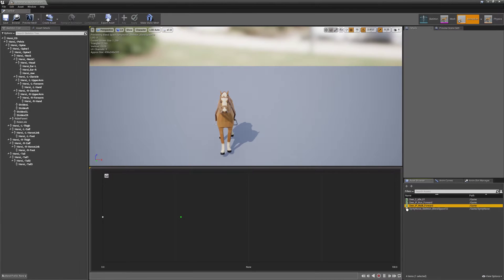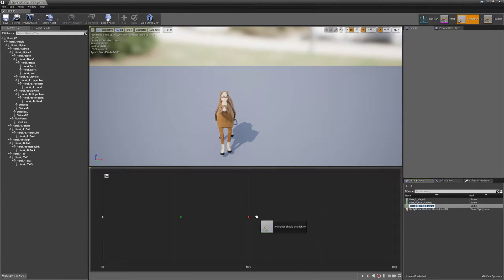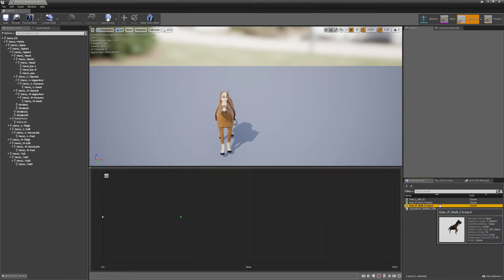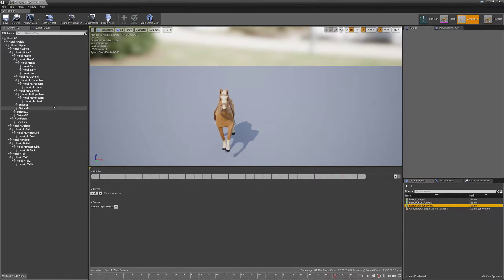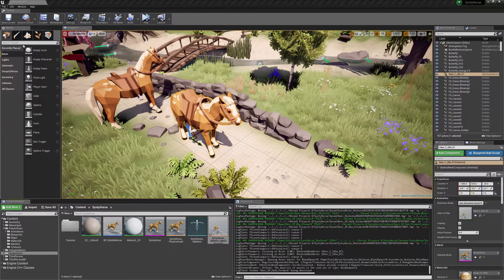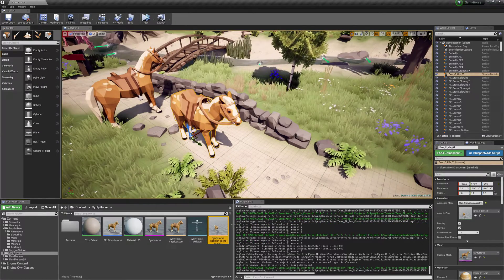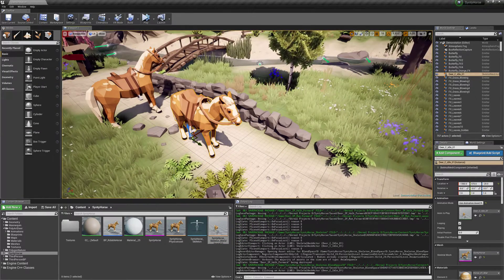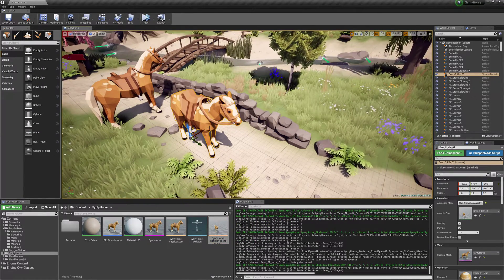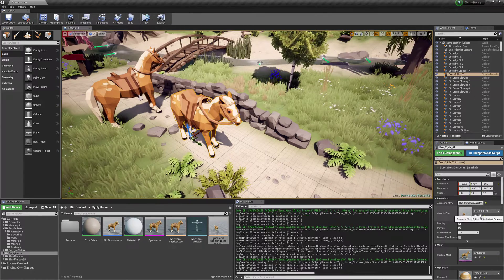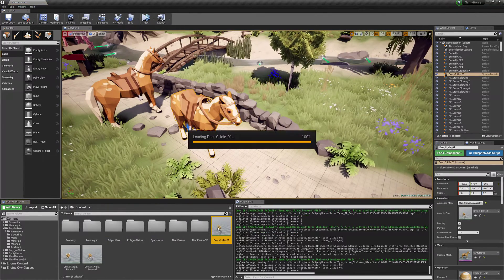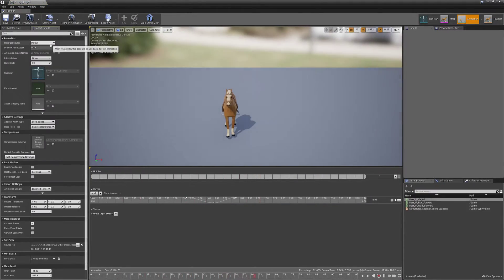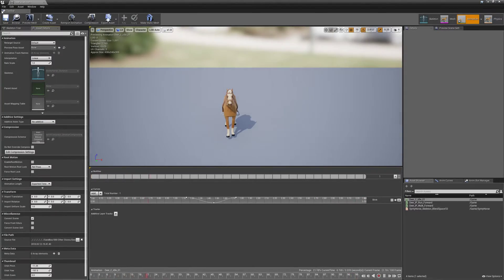And then the walk. Animation should be additive, really. I think that's because the idle is set to additive by mistake. Yes. So hit no additive. File, save all.